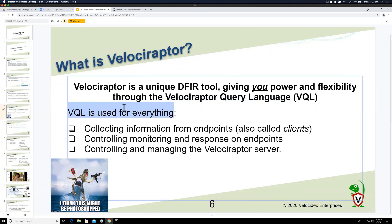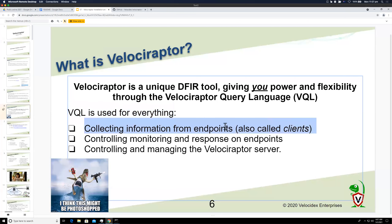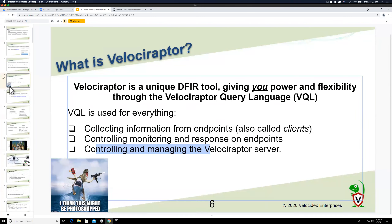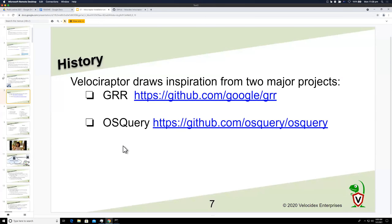VQL is used for everything — it's the central concept in Velociraptor. We use VQL to collect information from endpoints, create monitoring queries, and administer the server and manage everything.